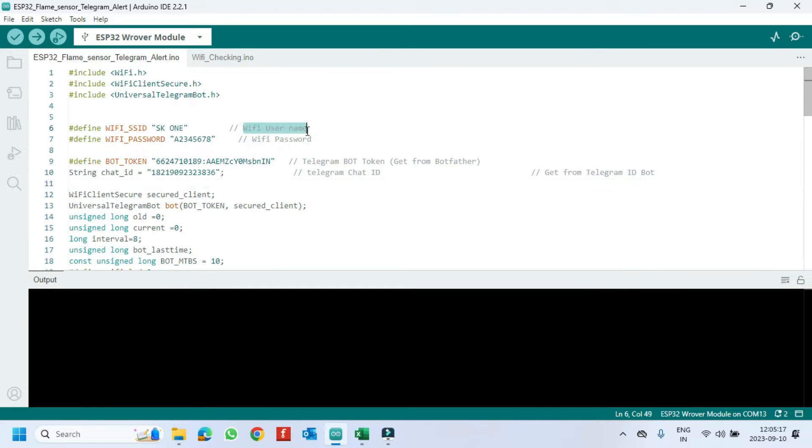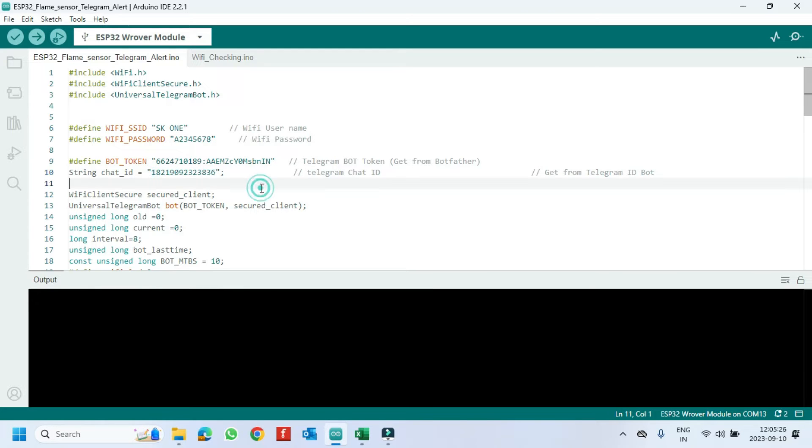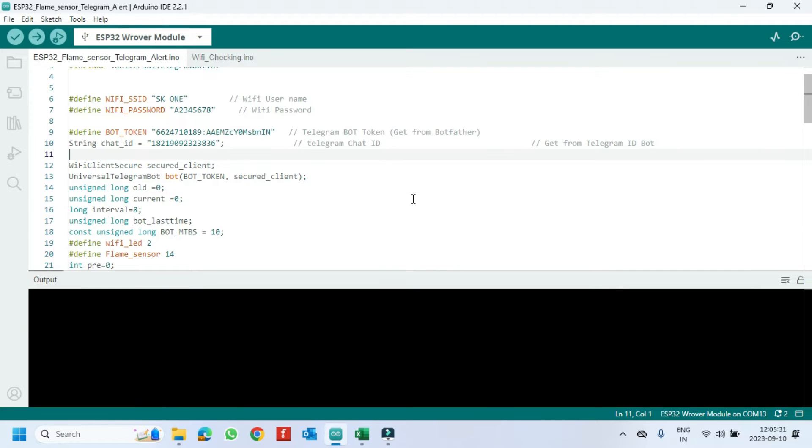Change your WiFi name and WiFi password here. Get bot token and chat ID from your Telegram application and paste in the program. If you do not know how to get bot token or chat ID, watch my previous video. Video link available in description.